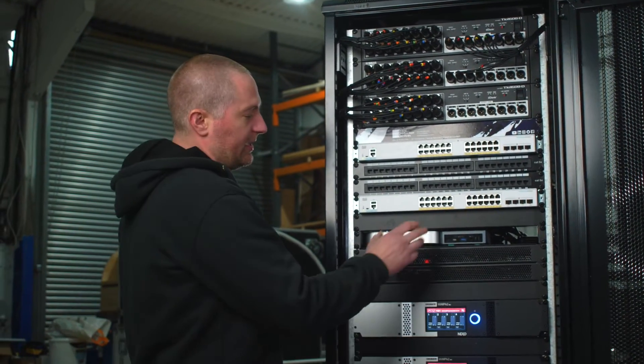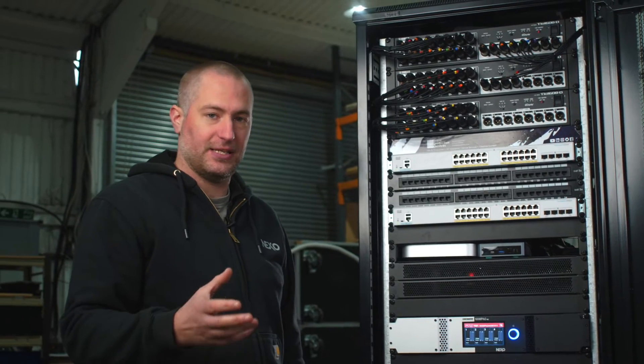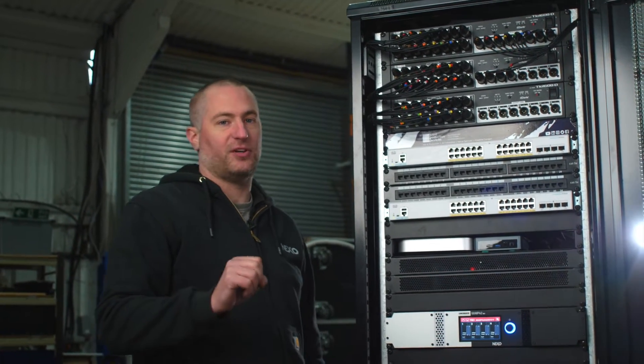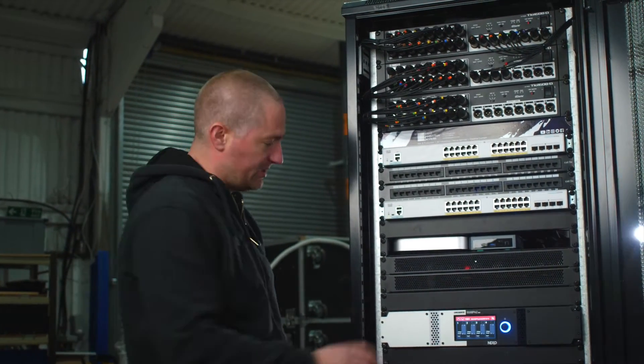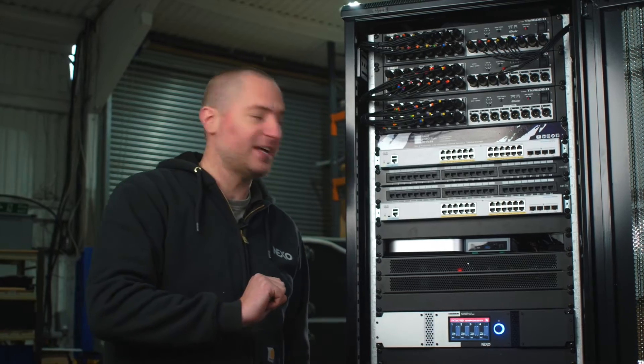We've got an Intel NUC here as well, which is going to allow us access into the Yamaha MTX 5 processor, which is going to end up in this gap here but hasn't arrived yet.